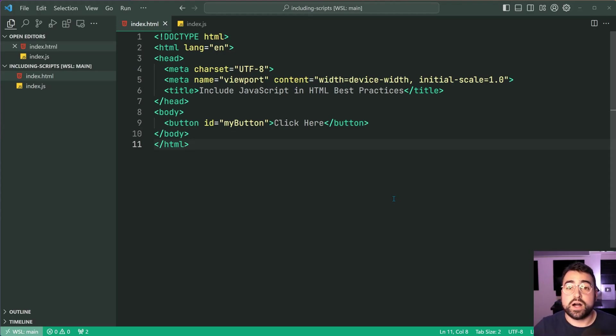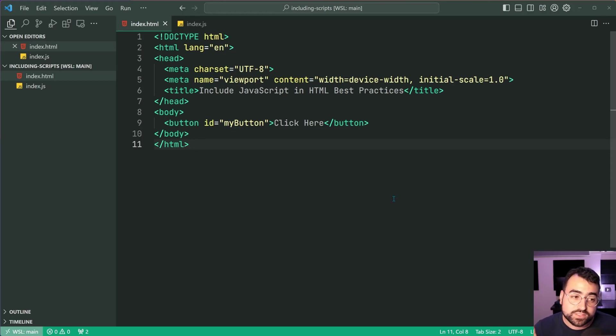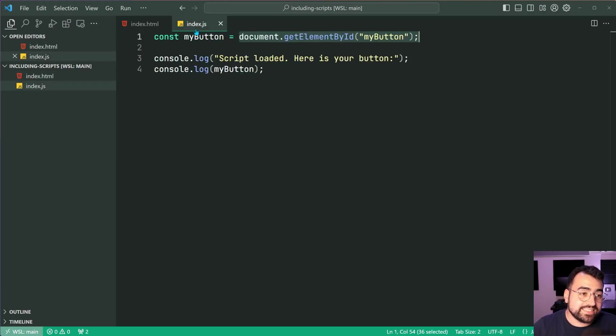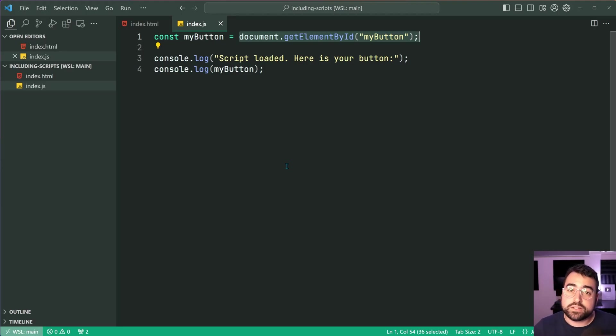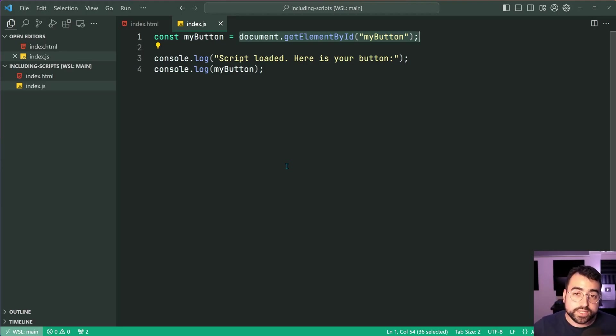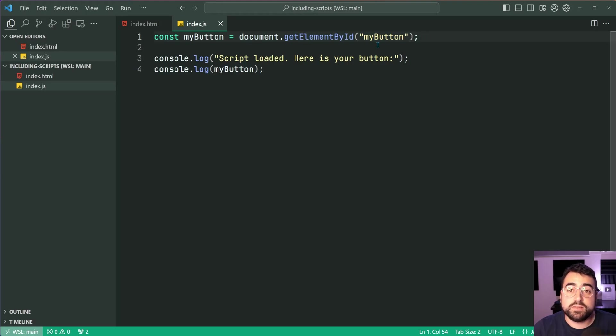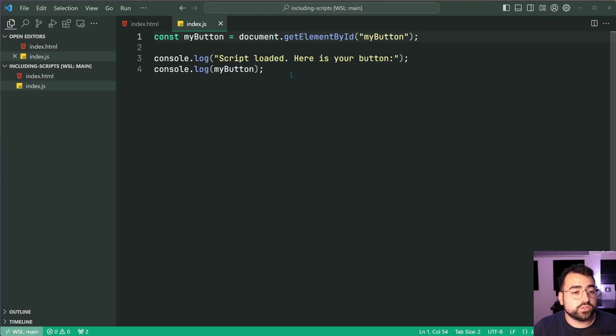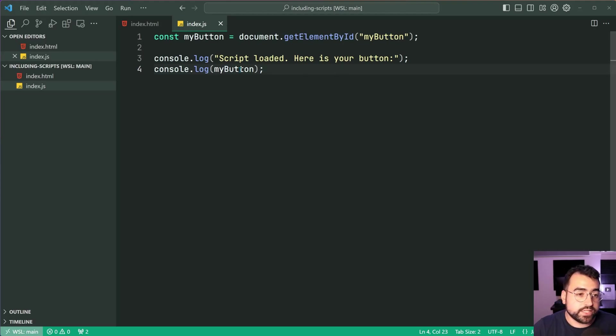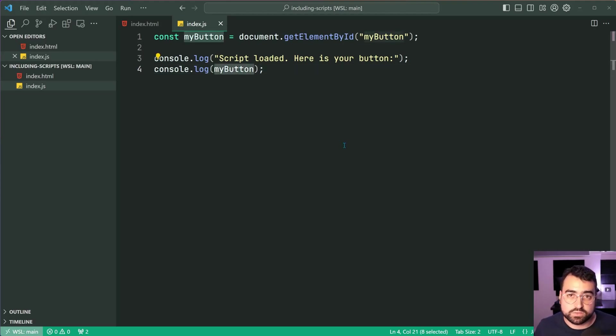Now, right here I've got this index.html file and it's got a single button inside of it. The index.js file is the main JavaScript file for this page. We're going to be including it in the HTML file but it simply gets a reference to the button by the ID then it's going to log out two messages including the button itself.